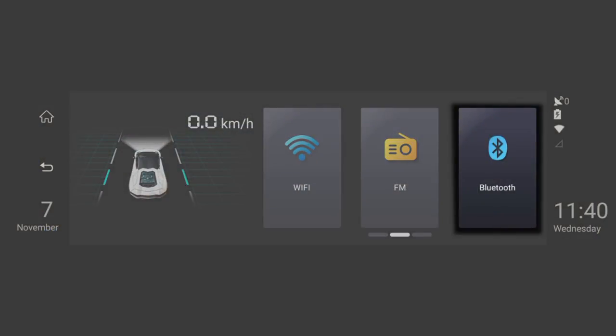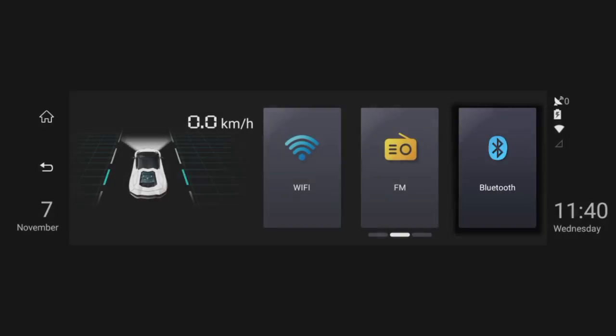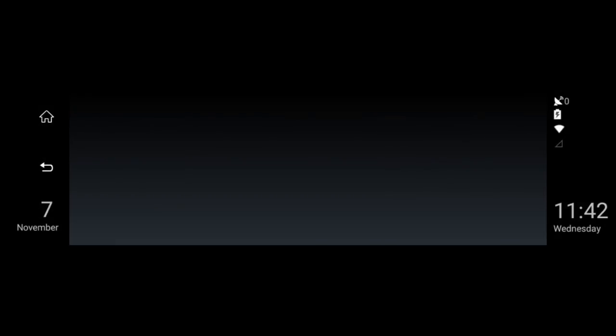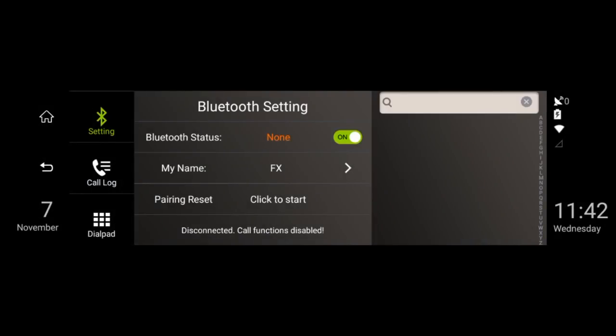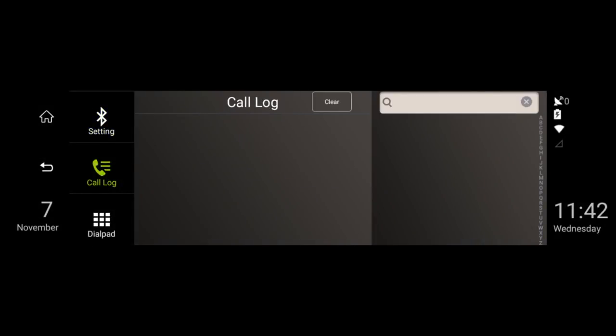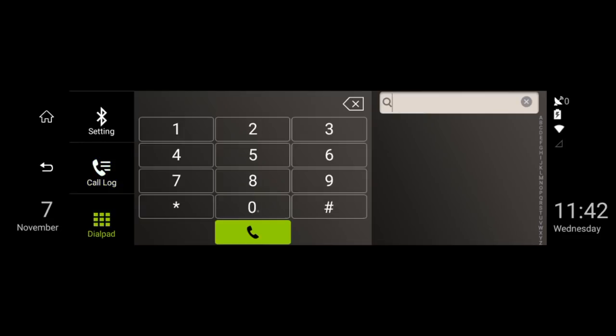Next is the Bluetooth icon. Here you can pair your phone in order to play music, sync your contacts and make phone calls and listen to them on your vehicle's speakers.